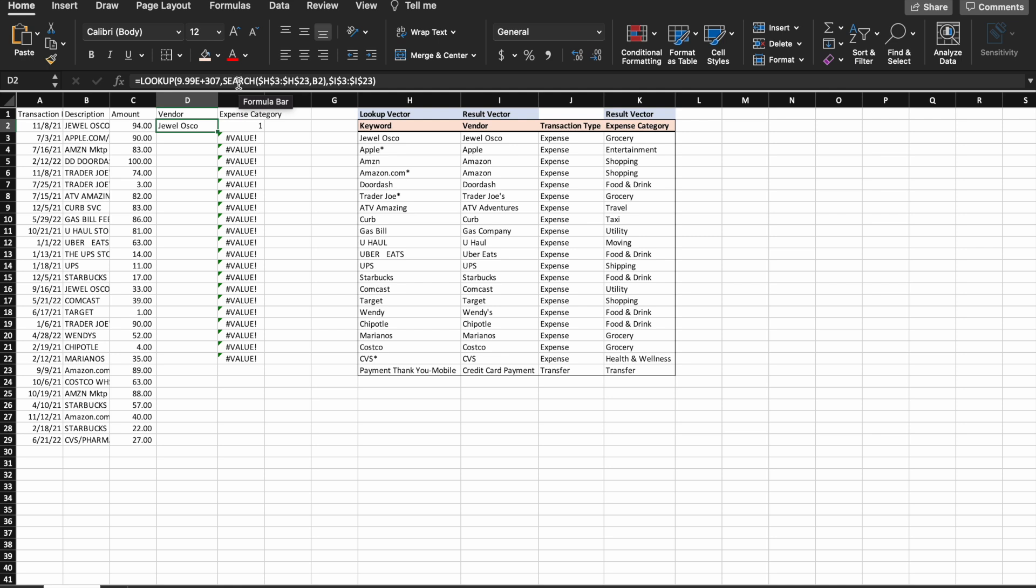which corresponds to the cell with the keyword Jewel Osco, which is also the last place the formula found a corresponding keyword to the bank description in V2.